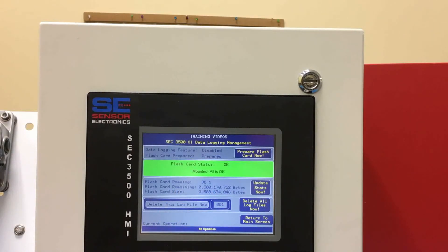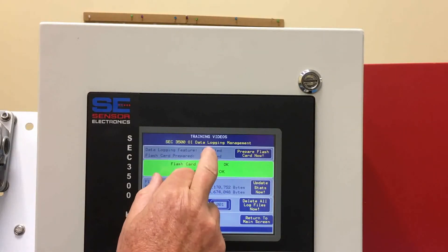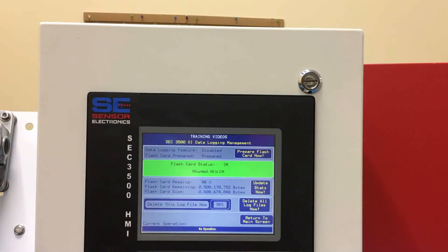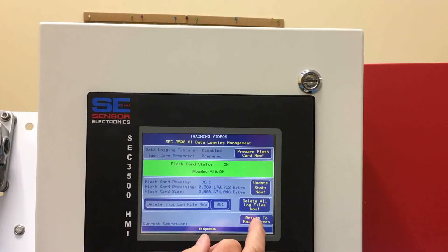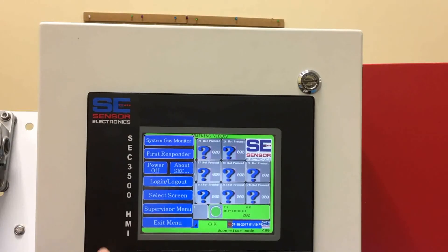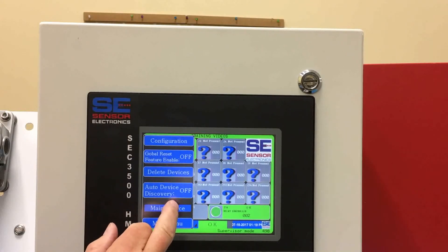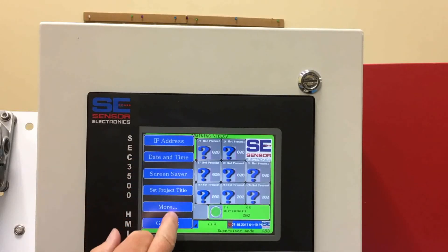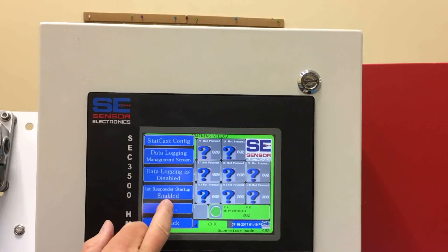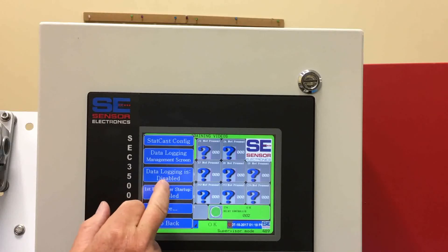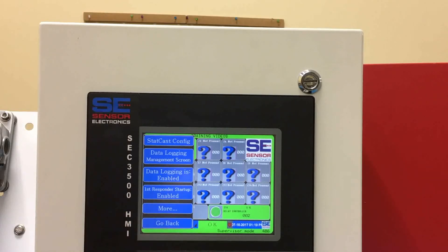Now the card is prepared, and then you can enable this feature by going back through the menus. It's disabled, so now you enable it.